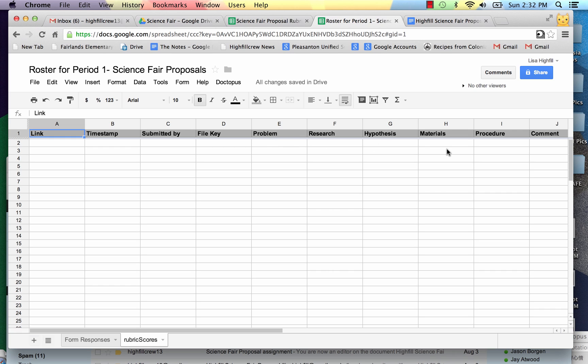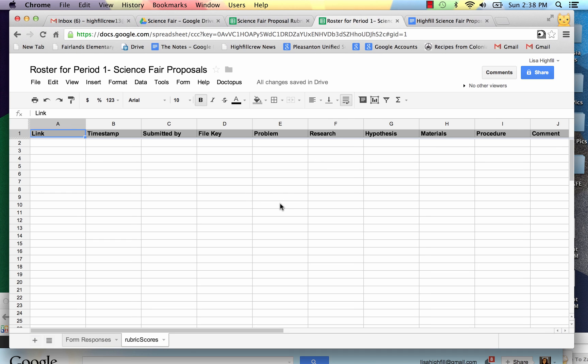The problem, the research hypothesis. These were all a part of my rubric. And then again, comments I'll be adding in. We can go ahead and get started grading.